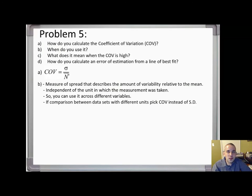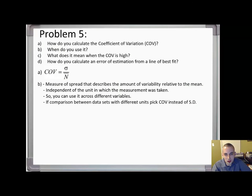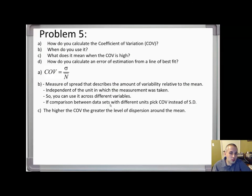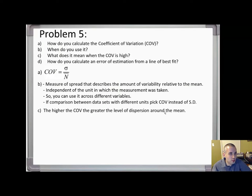The reason is that the coefficient of variation is unitless — standard deviation has a unit, the mean has a unit, and they cancel out — giving a unitless CV value. This is very valuable because you can compare across different variables. The higher the CV, the greater the level of dispersion around the mean.